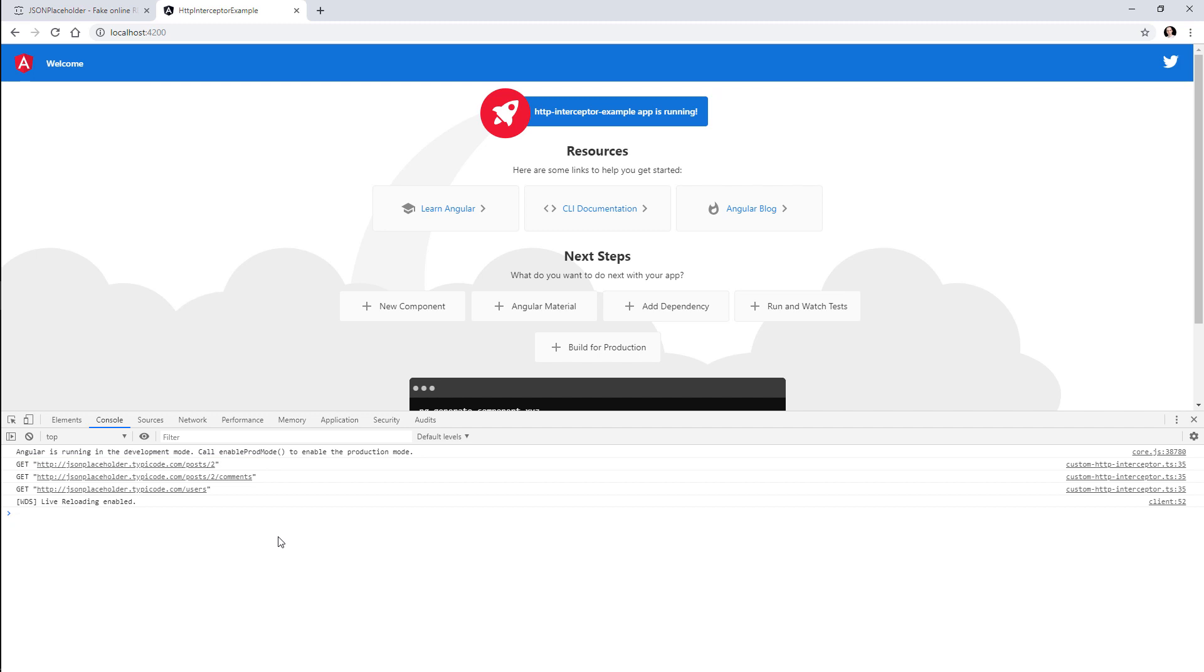Cool. Now these are the three most frequent use cases for HTTP interceptors that I have used in my applications. Like I told you, you can do many more things with an HTTP interceptor, but I wanted to share with you the ones that I think are the most important.